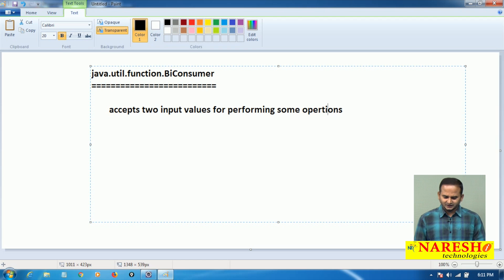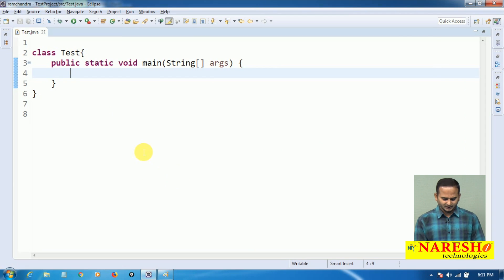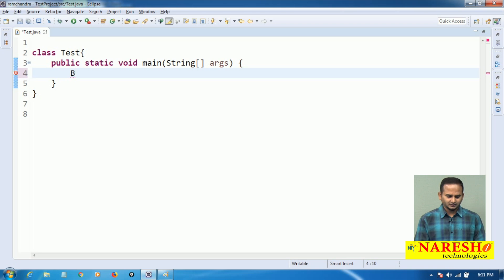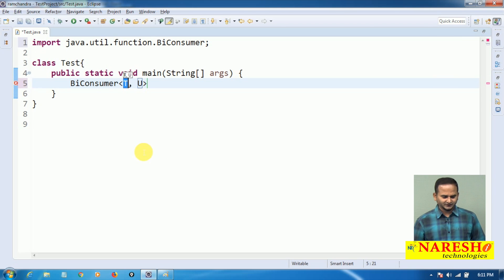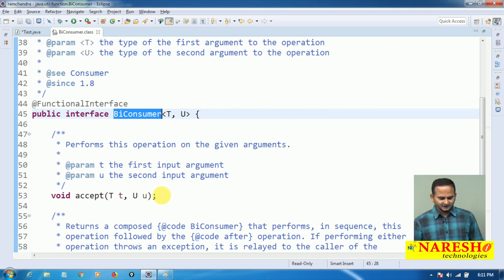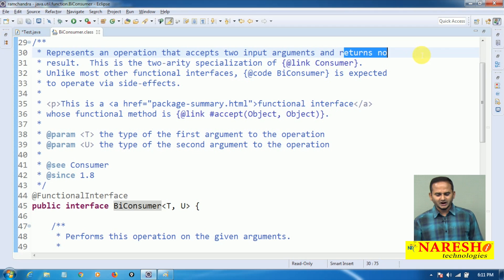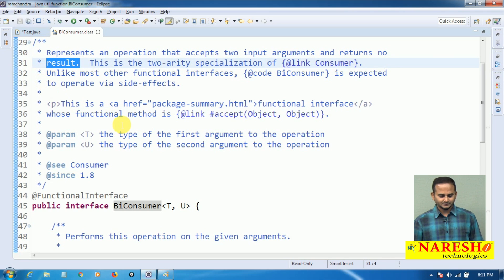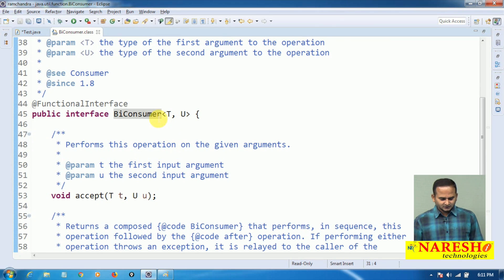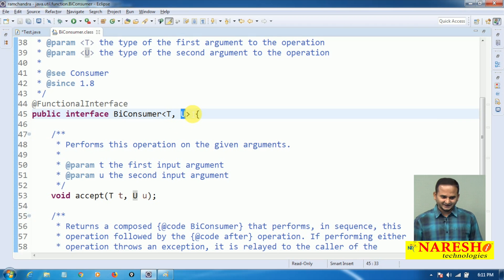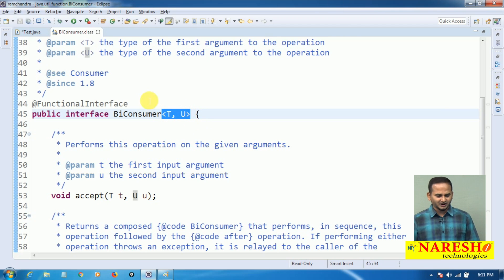Let me open the BiConsumer functional interface. It accepts two inputs and returns no result. It allows two type parameters — T is the first type and U is the second type — and they may be the same or different.